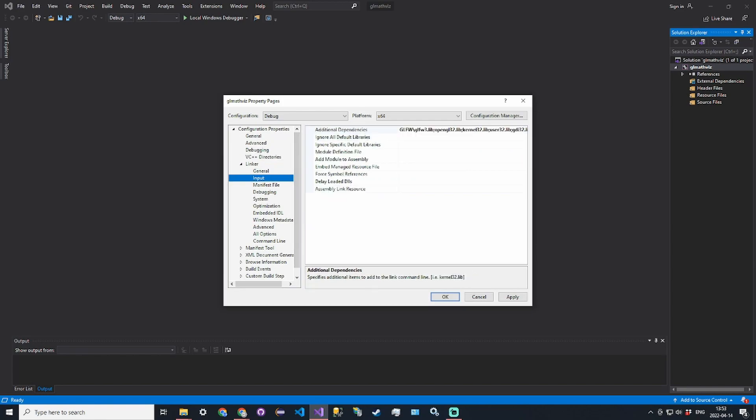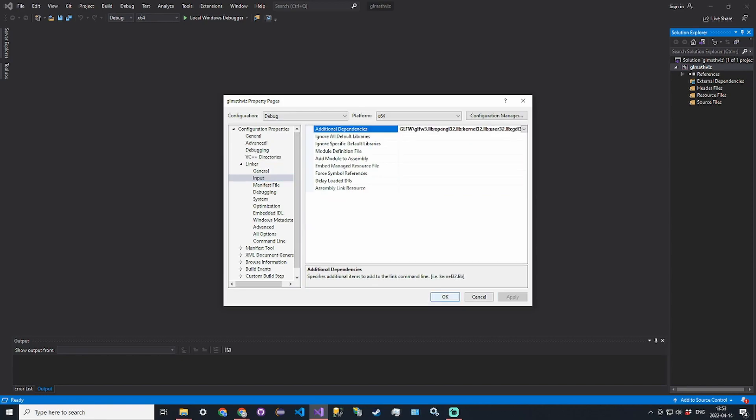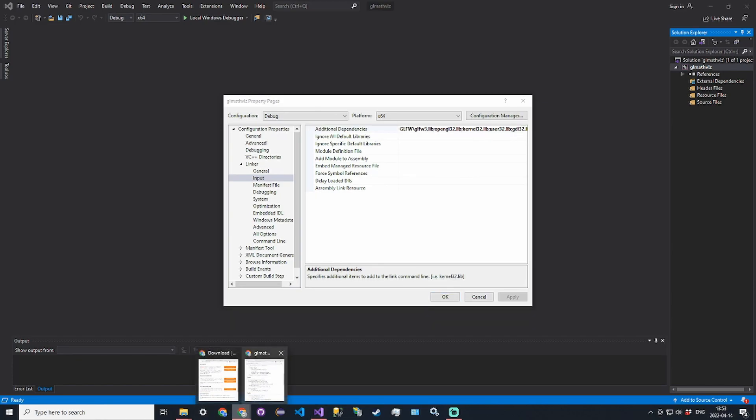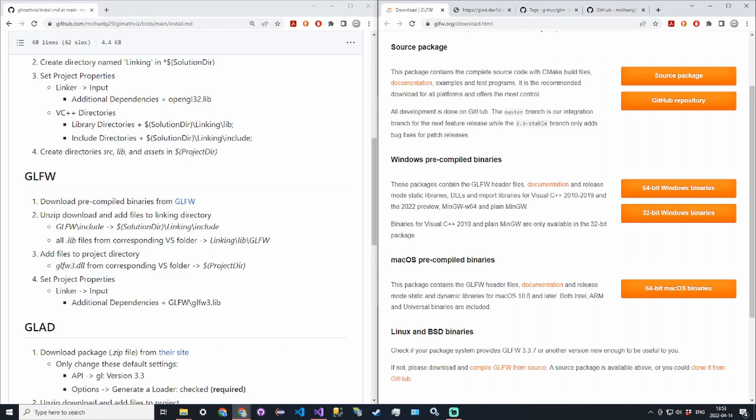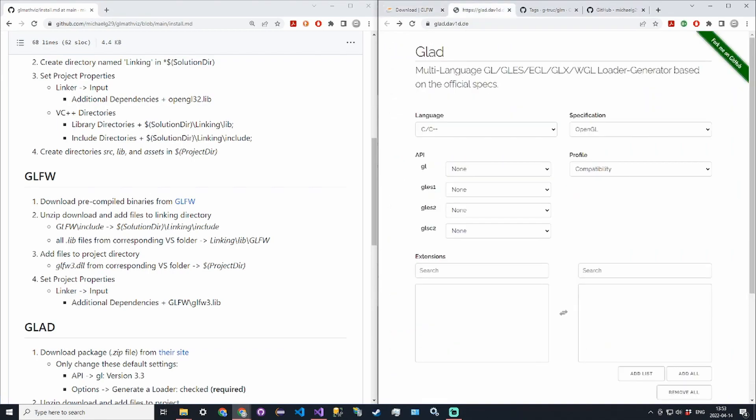That's GLFW. Now GLAD is the next library. GLAD is a library to help us keep our versions straight and we need to load it in so that we can set the proper macros and make sure that we're using the proper version of OpenGL.